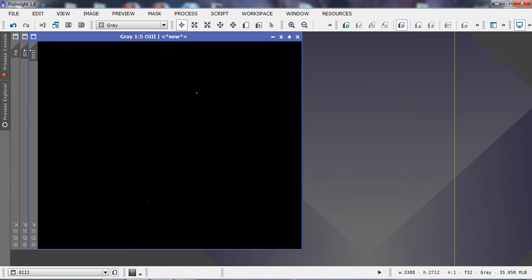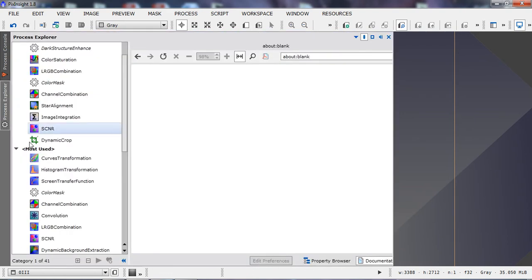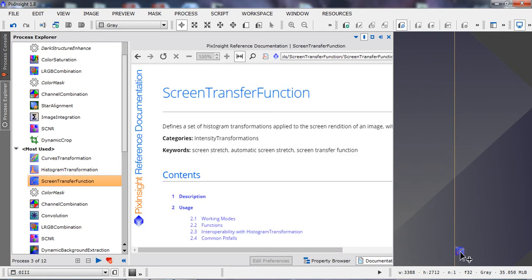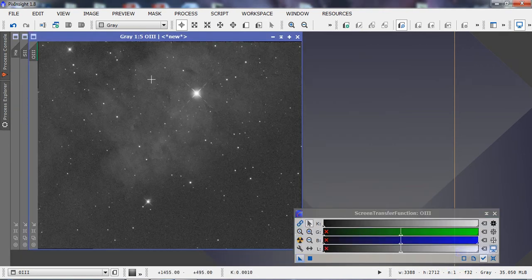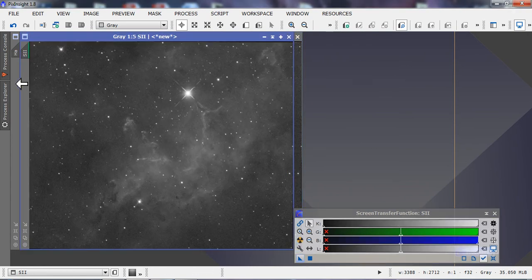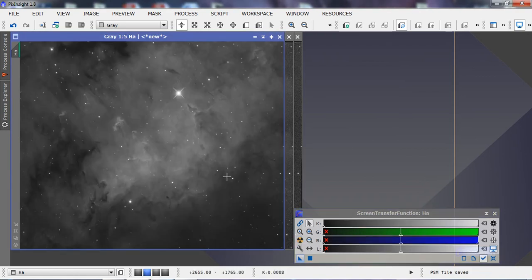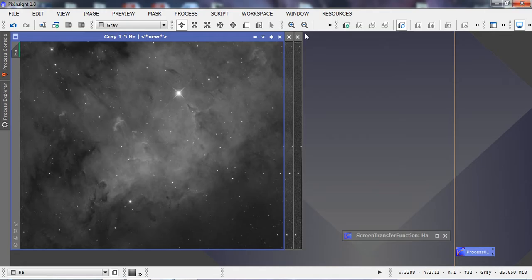We have our hydrogen alpha, sulfur II, and oxygen III data, which has all been stacked and aligned to each other. We can see our O3, S2, and H-alpha channels. This particular target is NGC 7822.